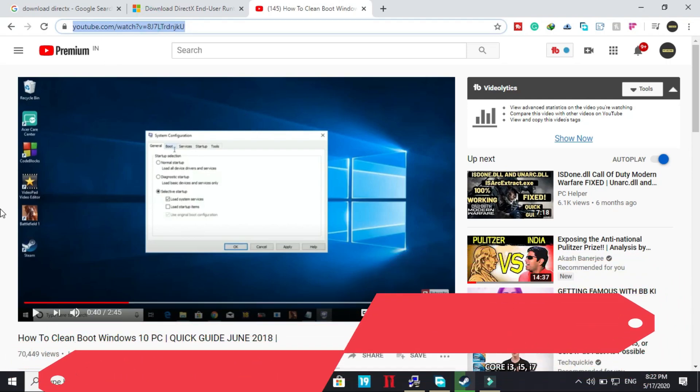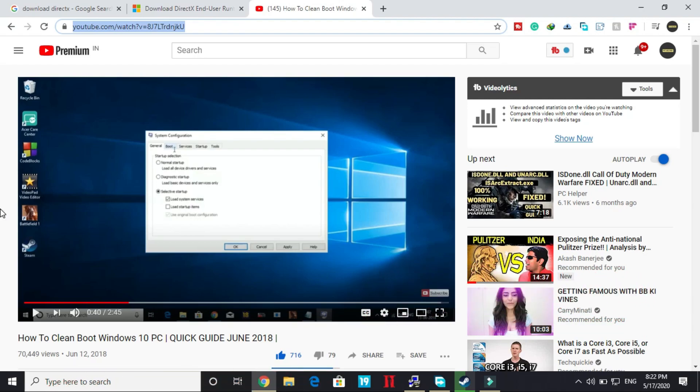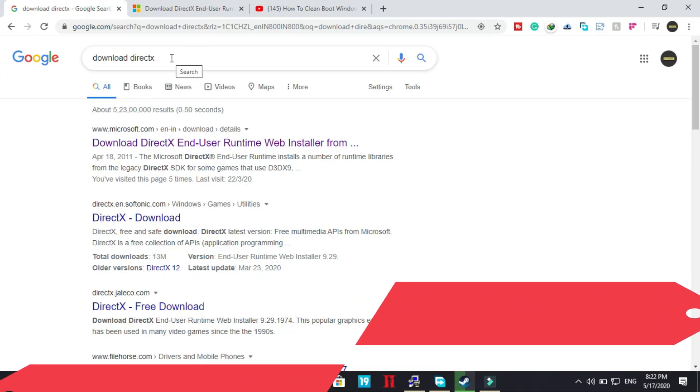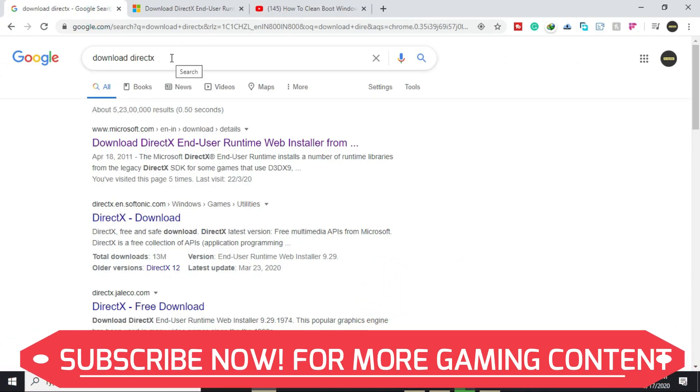So once you have clean booted your PC, then you just have to follow the second step and you will be good to go without this error. So what you have to do is just download DirectX.